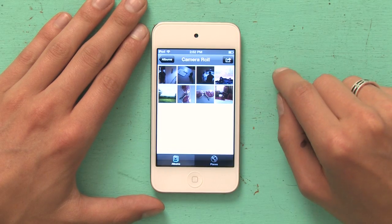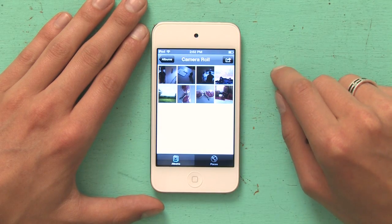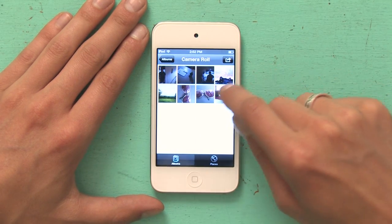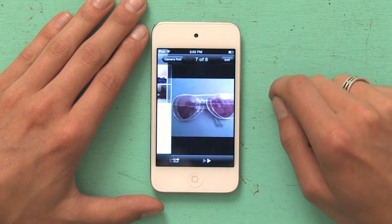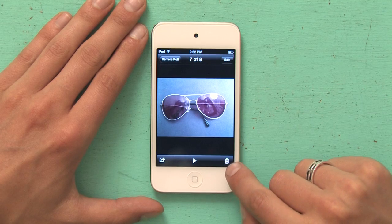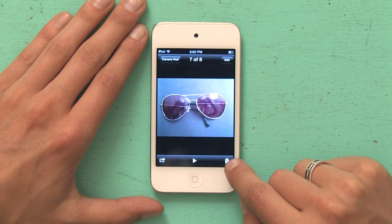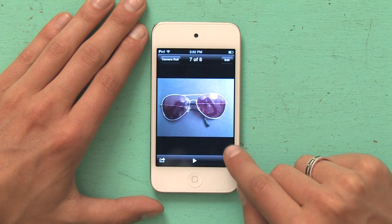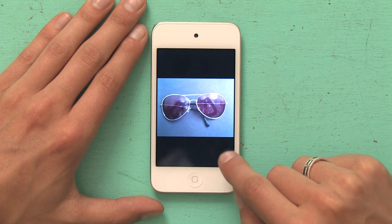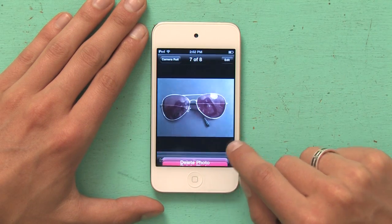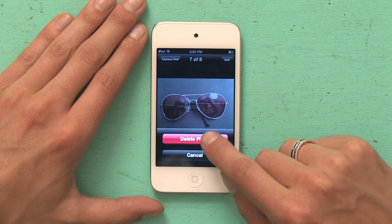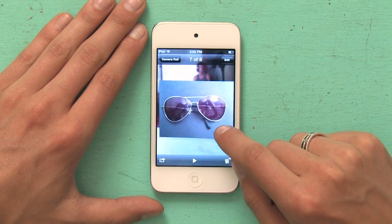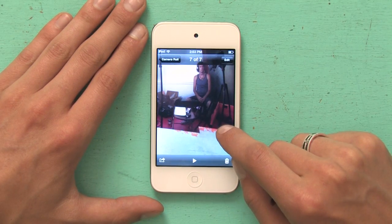I've got eight photos here. If I want to delete just one of those, I would open the photograph and then in the lower right hand corner look for the trash can icon, tap that once and it asks if I want to delete the photo, tap yes. Simple as that.